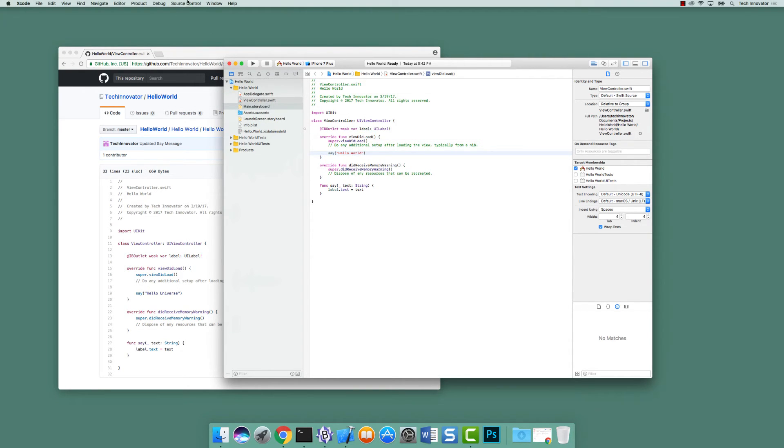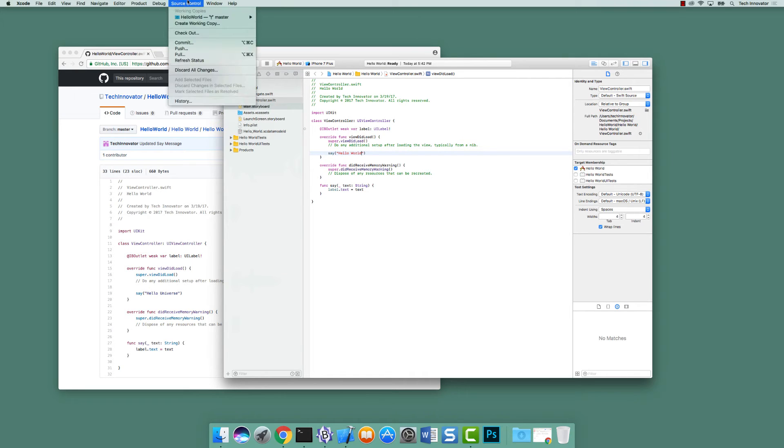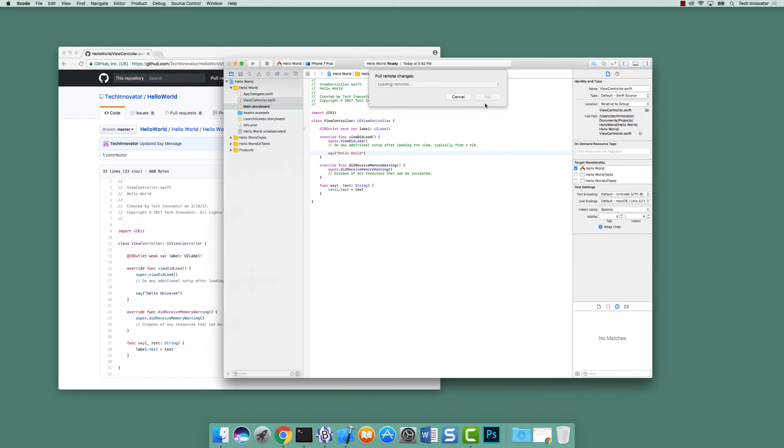We can see it still says say hello world, but we know that we had merged on the server, so we're going to do a pull request. Not a pull request, a pull.